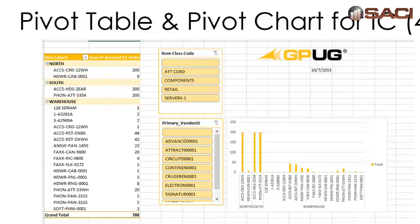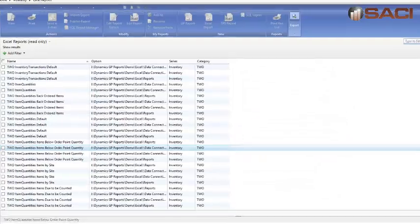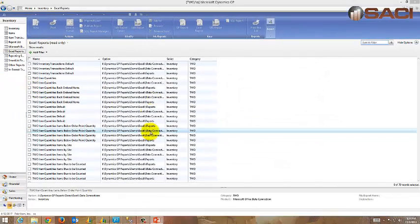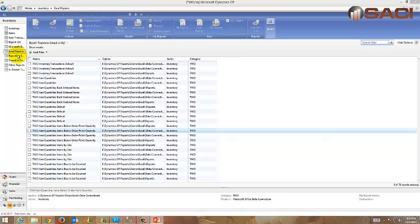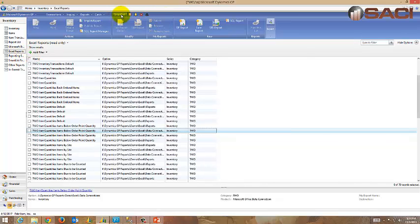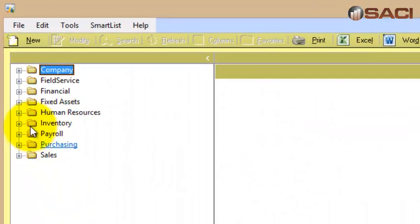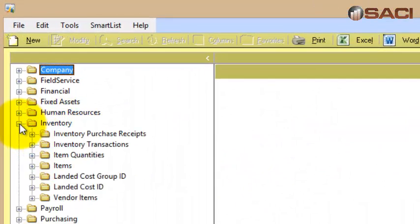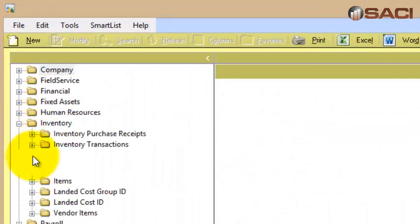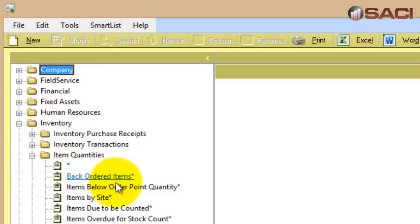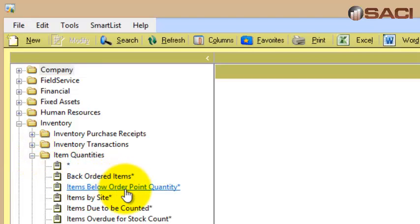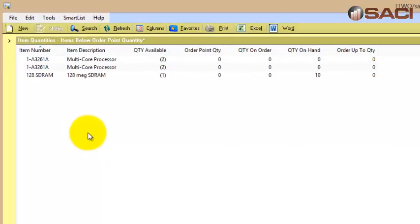So let's do this now. I'm in GP2013 in my inventory series. I already have my Excel reports, the default out of the box Excel refreshable reports pulled up. But first let's do this in SmartList. I'm going to open up SmartList first and open up my inventory object and item quantities. Here you can see we have a default one right out of the box, items below order point quantity.